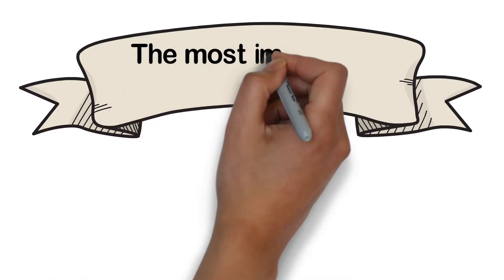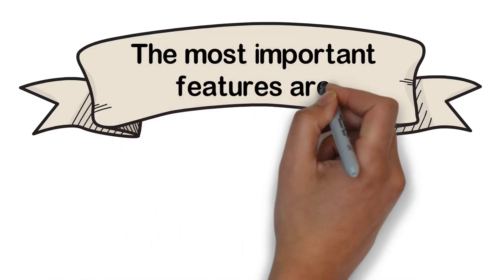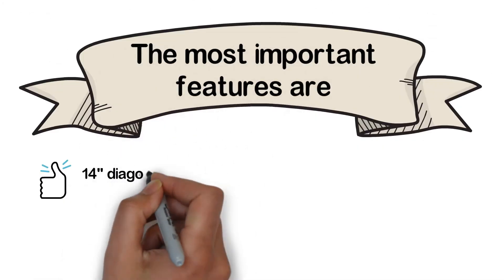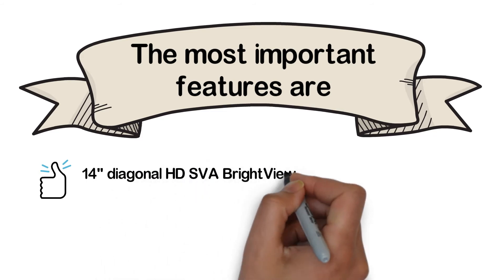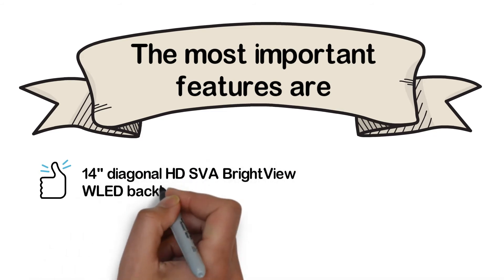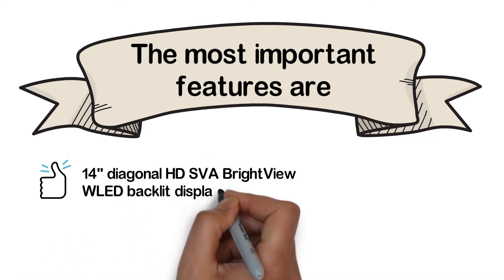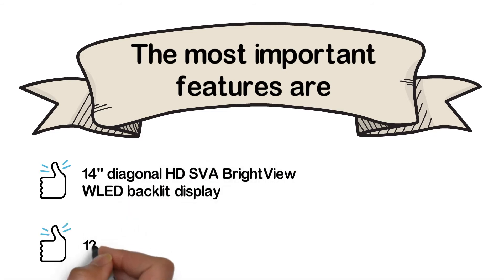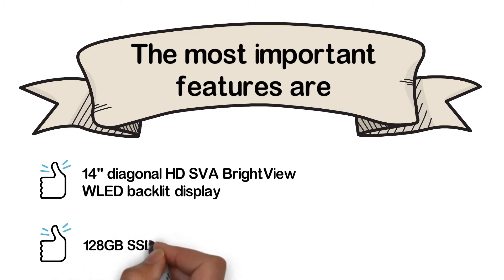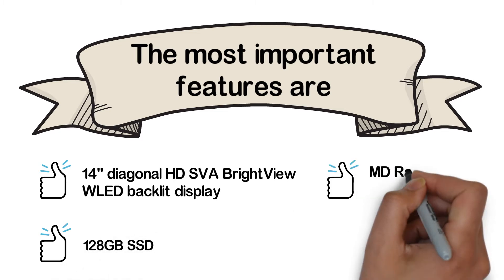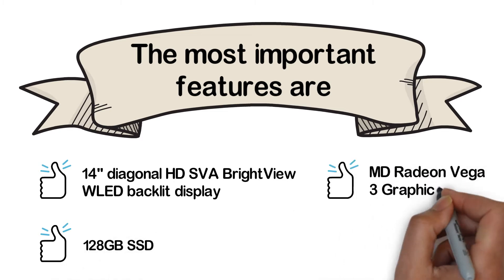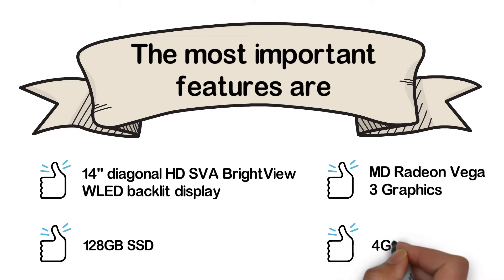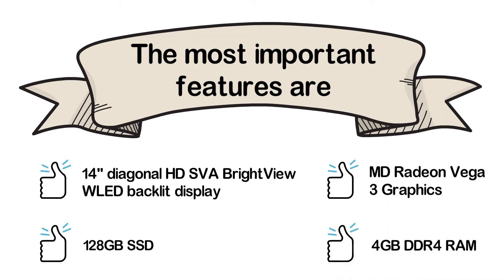The most important features are 14-inch diagonal HD SVA BrightView WLED backlit display, 128GB SSD, AMD Radeon Vega 3 graphics, and 4GB DDR4 RAM.